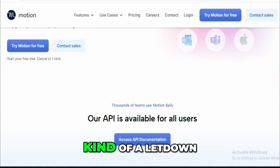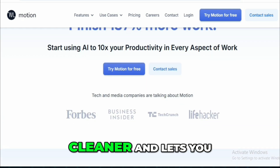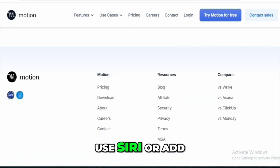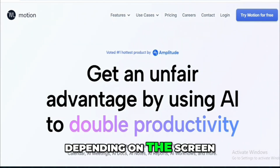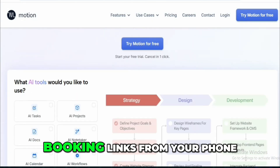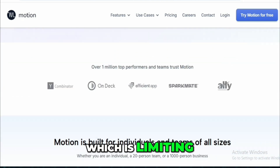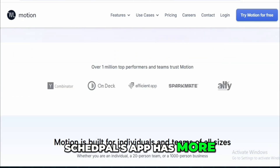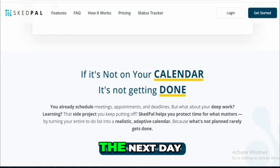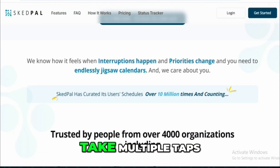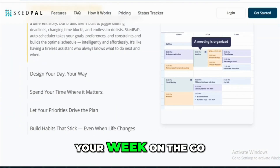The mobile experience was kind of a letdown for both apps. Motion's mobile app is cleaner and lets you use Siri or add a home screen widget, but it lacks consistency — buttons are placed differently depending on the screen, and you can't edit booking links from your phone. You also only see one day at a time, which is limiting. SkedPal's app has more control over backend settings and even offers dark mode, but it's clunky — you can't swipe to the next day, and saving edits can take multiple taps. Neither is great if you need to plan your week on the go.